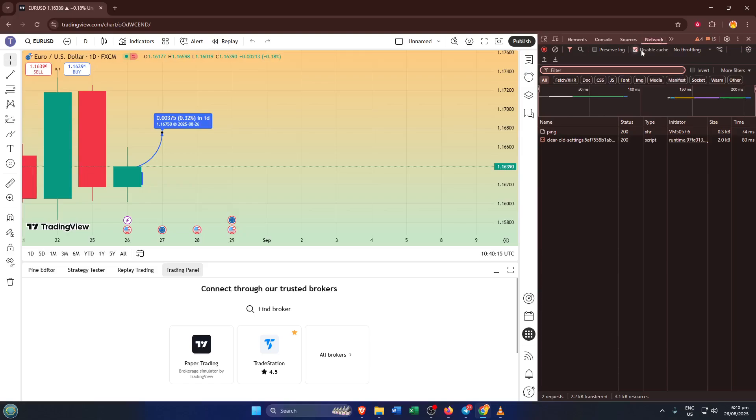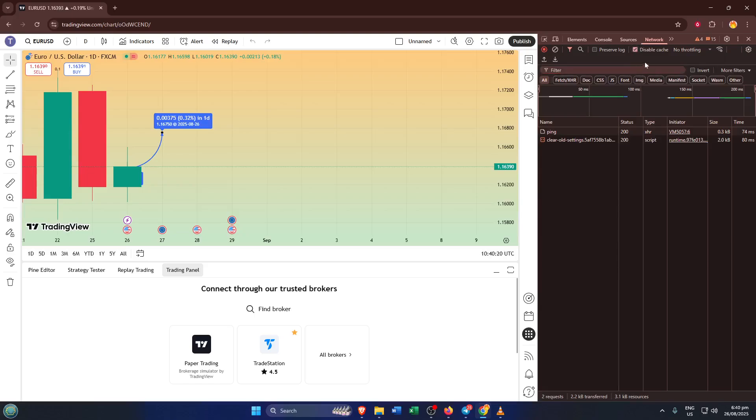Up here, there's an important little checkbox called Disable Cache. Go ahead and check that box. What this does is tell your browser not to rely on stored files for this site, but instead to load completely fresh versions of everything the next time you visit. Think of it like cleaning out your fridge, you're making sure nothing old or stale is getting in the way.